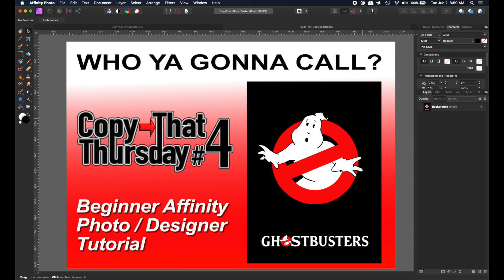Hi, Rich Spisano here from Digitally Feelers, and once again, it's time for Copy That Thursday, and who you gonna call? It's Ghostbusters Day. So let's get started.